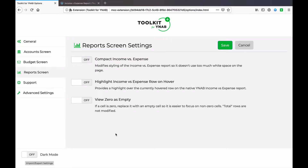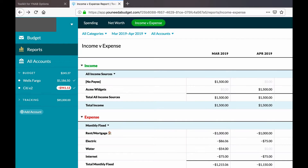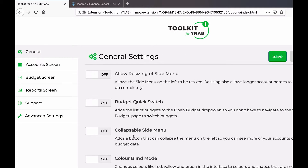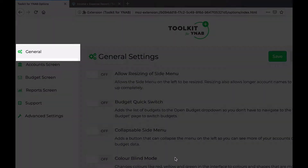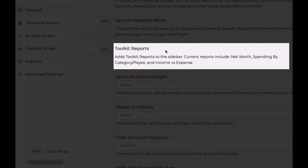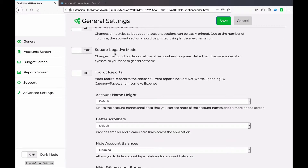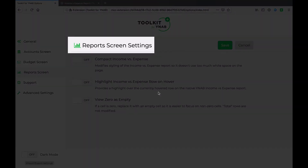Before we dig into the three settings, one point of clarification: these three settings specifically make changes to the YNAB reports. YNAB reports are different from the Toolkit Reports option available in the General Settings tab. We're talking about toolkit settings that affect the default YNAB reports, not the separate toolkit reports feature.